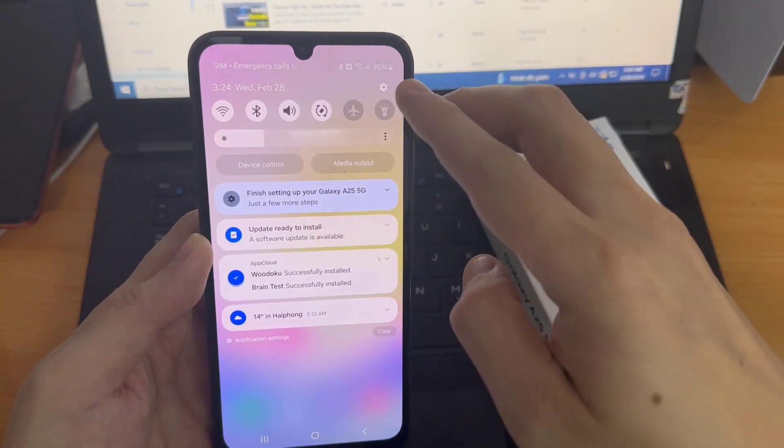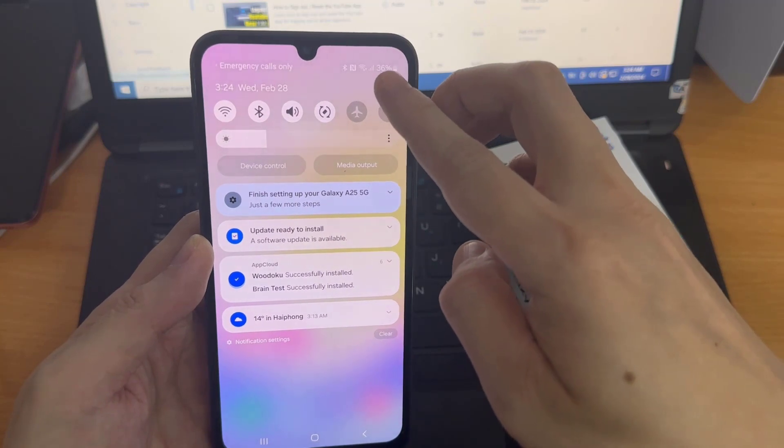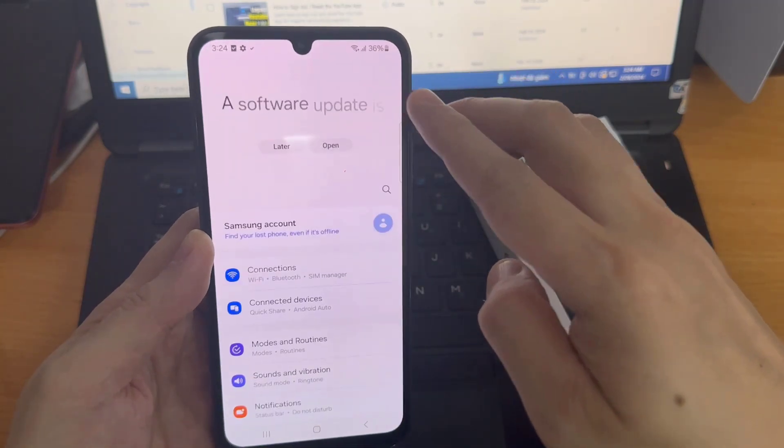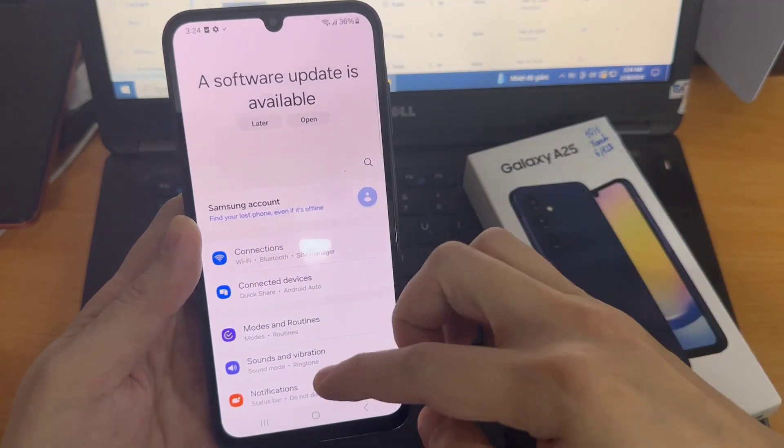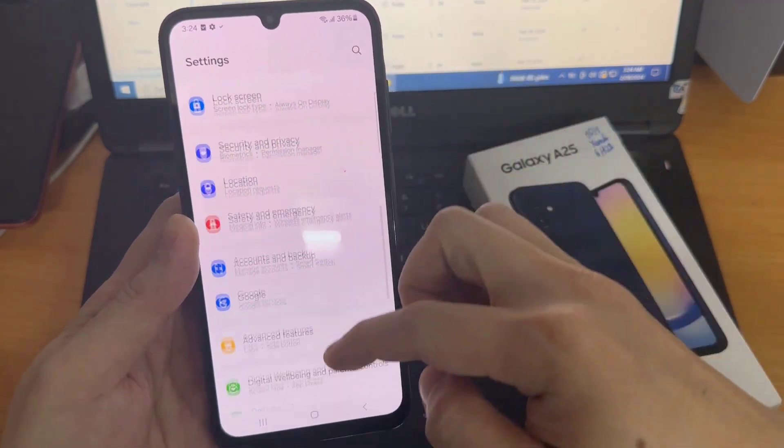First, you need to reach settings. Then find and select about phone.